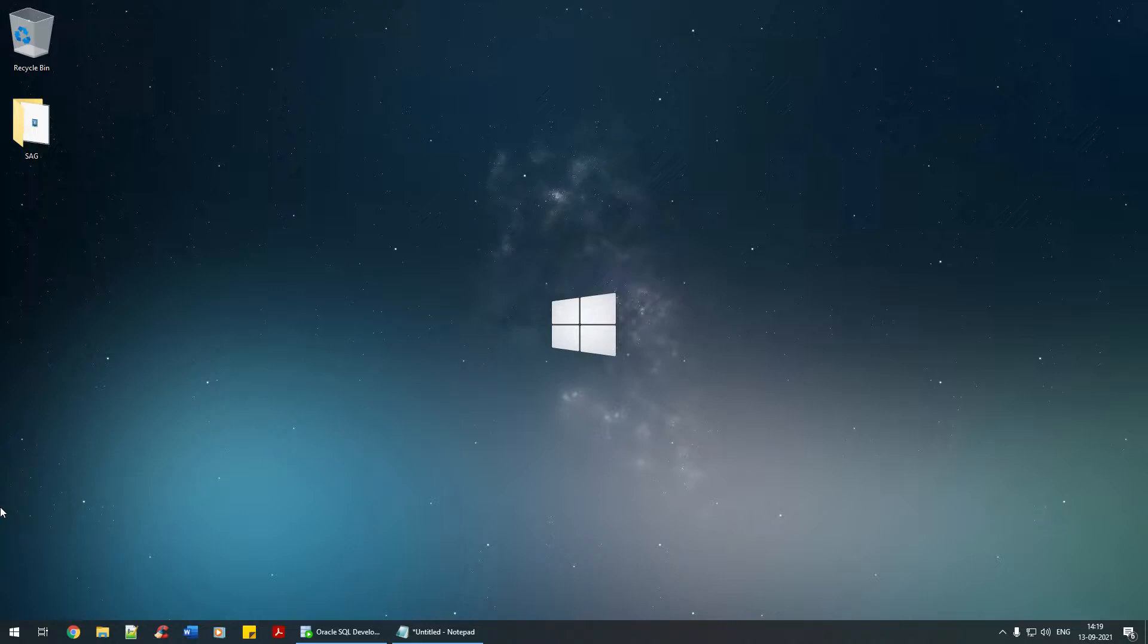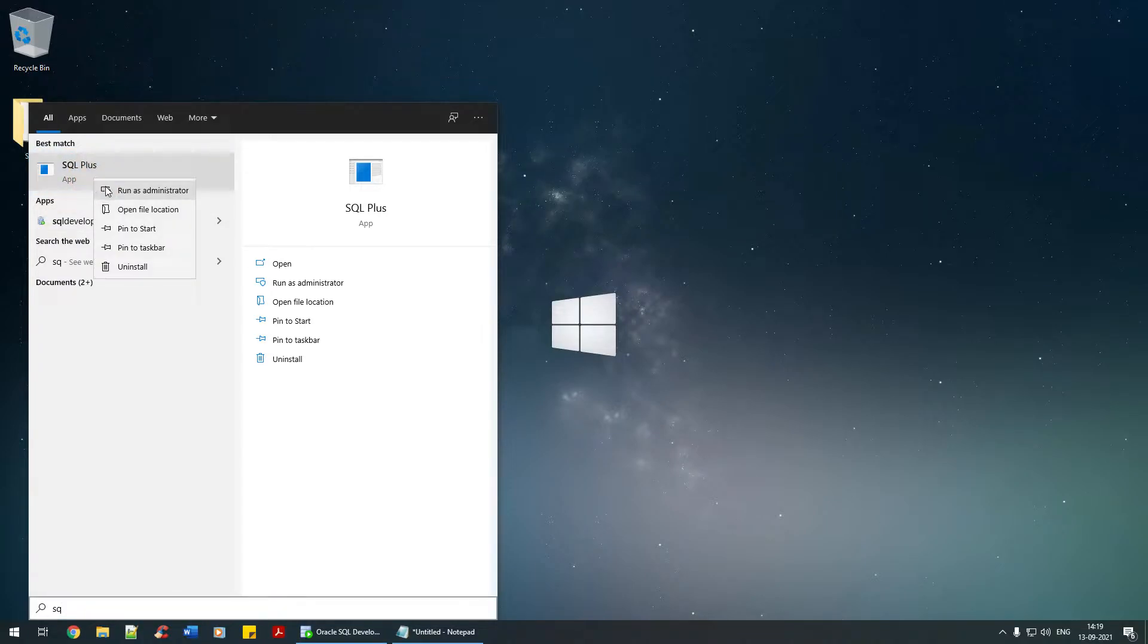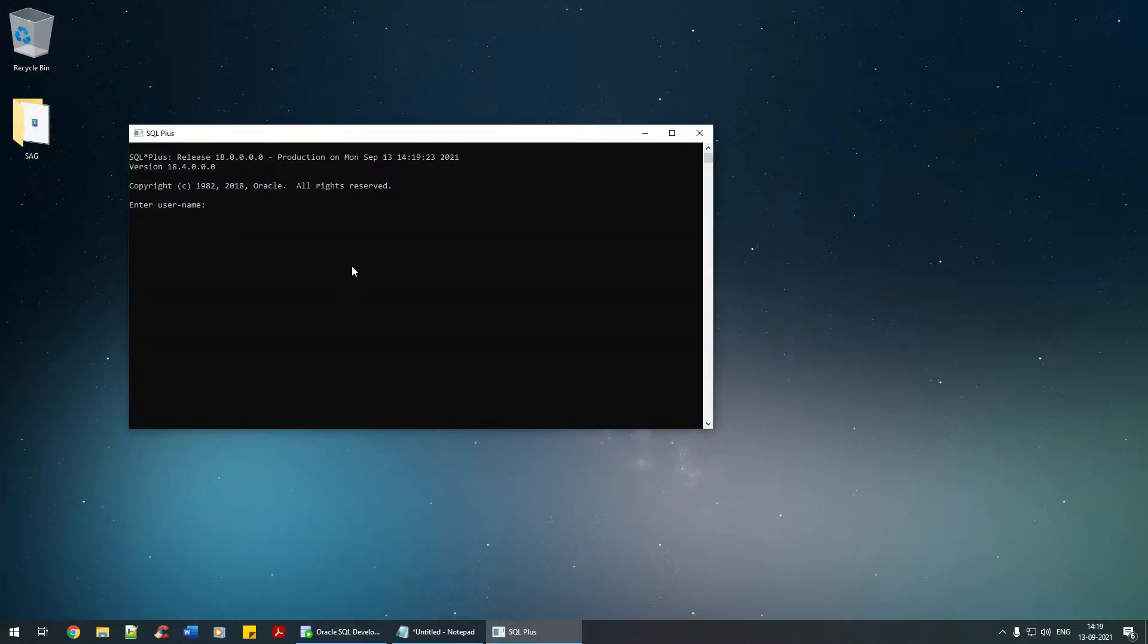I'm just going to open the start menu and type SQL Plus. I'll say run as administrator and connect with the username system and the password admin123.